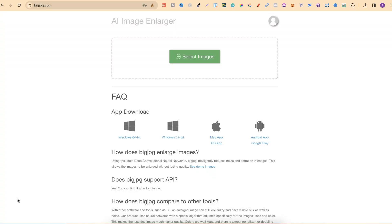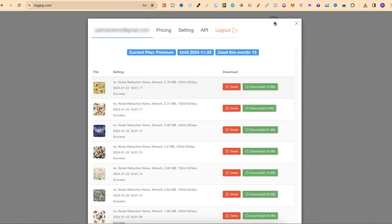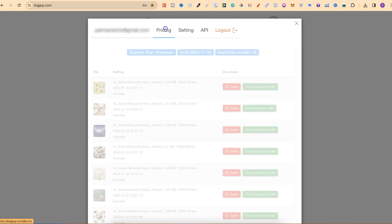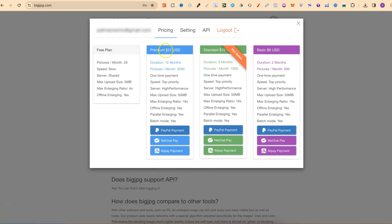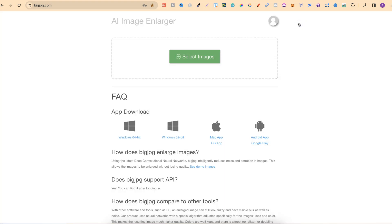The next step is to upscale our images. I use bigjpeg.com — I've used this for probably around a year now. There are lots of different upscalers out there, so choose the one you like most, but this is one of my favourites and it's really cheap. The premium plan is $22 for 12 months and you can do 2,000 images. The basic plan is only $6 for 2 months and you can do 500 images — a really affordable upscaler.